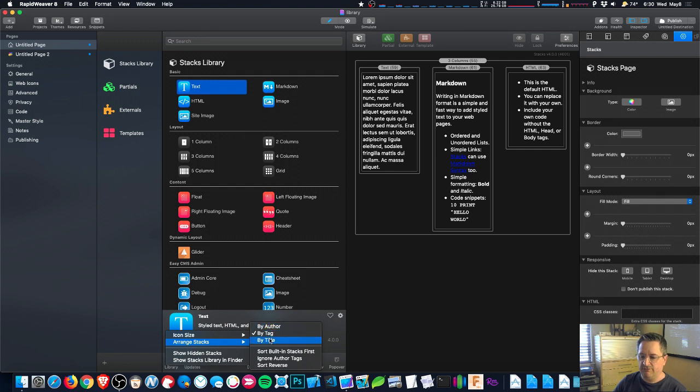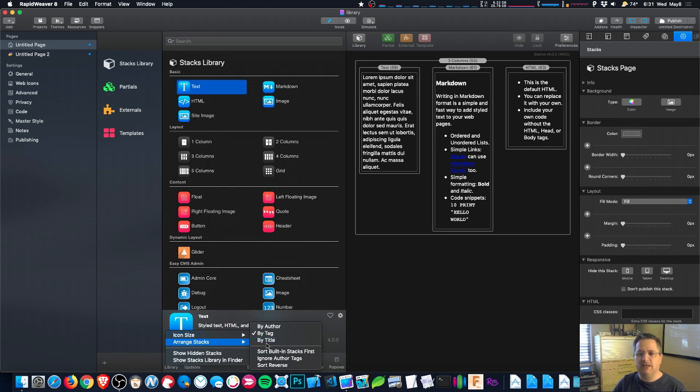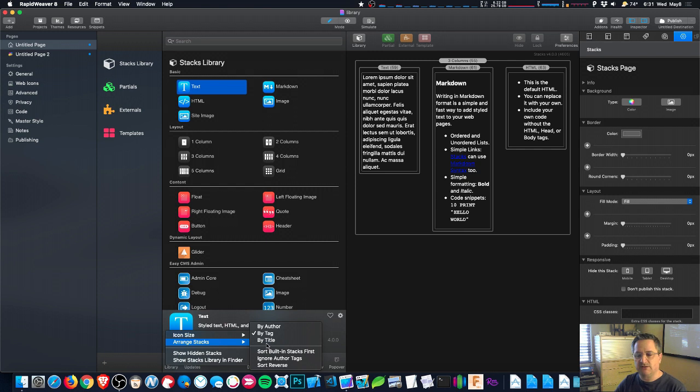If you choose by title that just puts everything alphabetically. And I find that rarely to be useful. It's useful in a couple situations but most people find that a little bit disorganized.